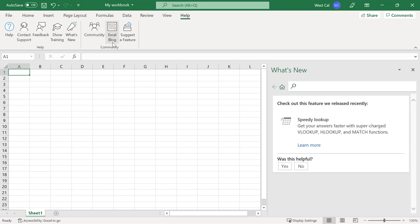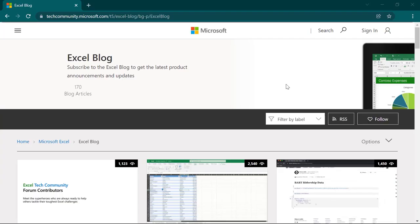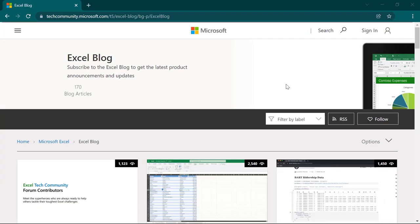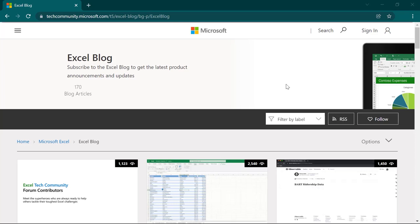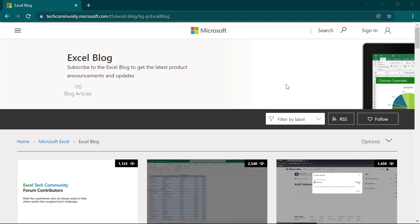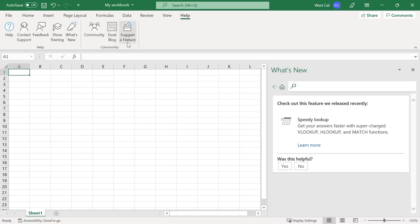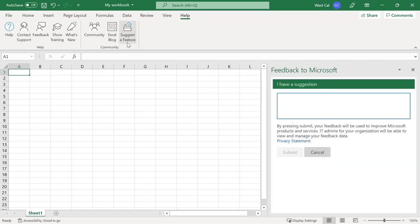The Excel Blog command will launch a browser window and open the Microsoft blog homepage, where you can access a wide array of Excel-related user-generated posts.